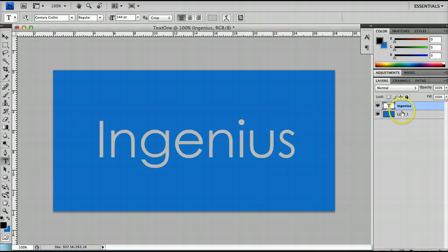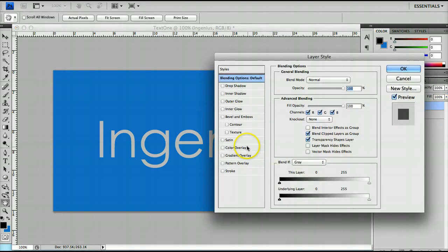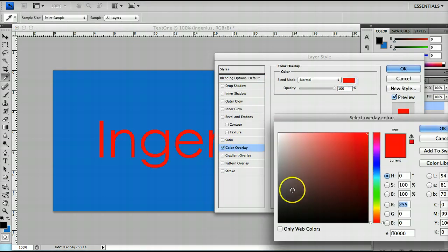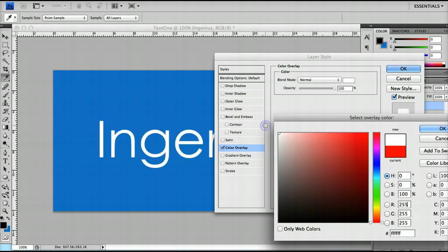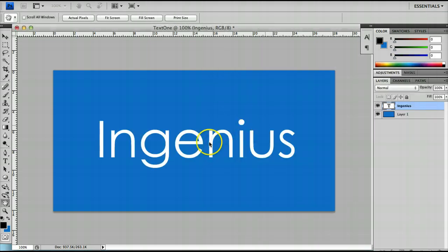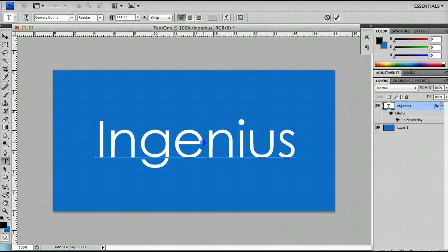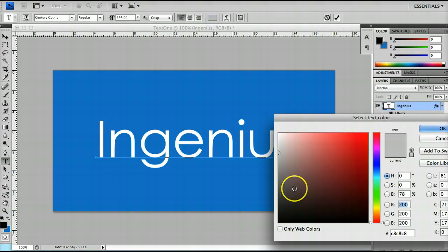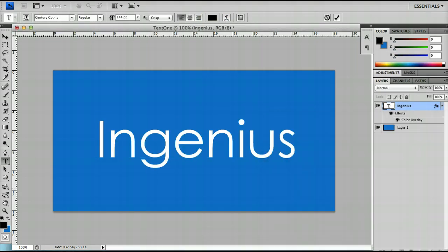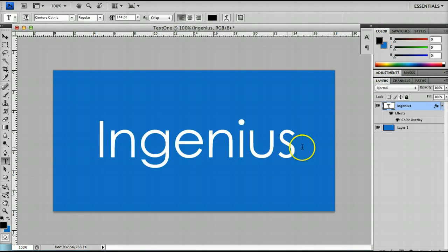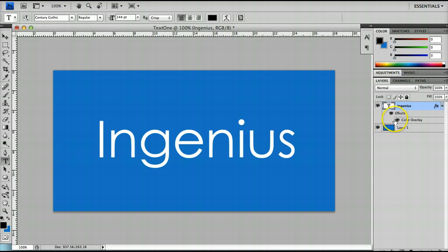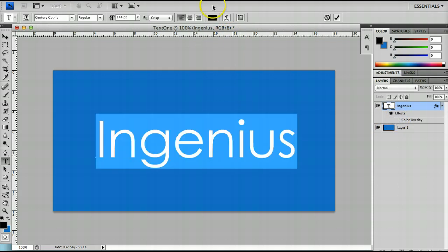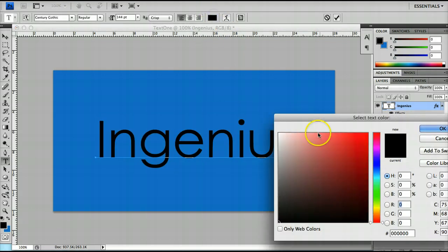Of course this is overwritten by any text effect. So for example if I have a white colour overlay and then I try and set my text to black it won't do anything because Photoshop recognises that this effect is placed higher than the text colour itself. Of course you can disable the effect and revert back to the text colour.